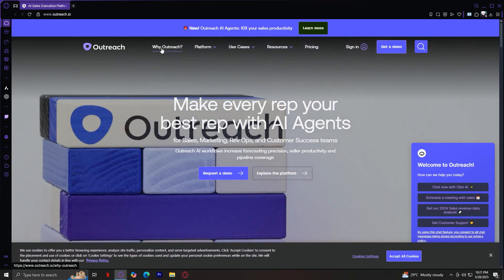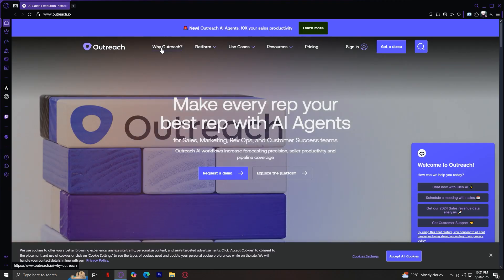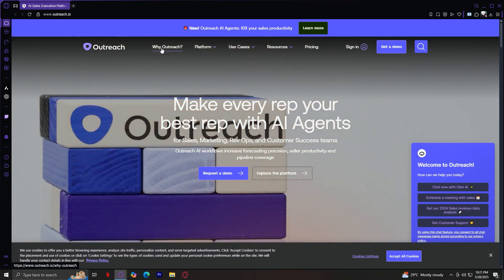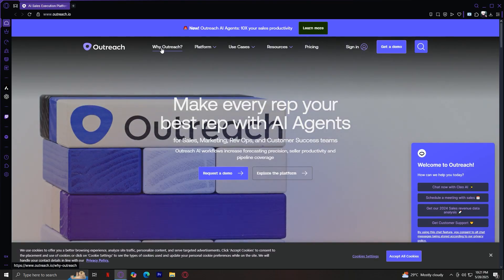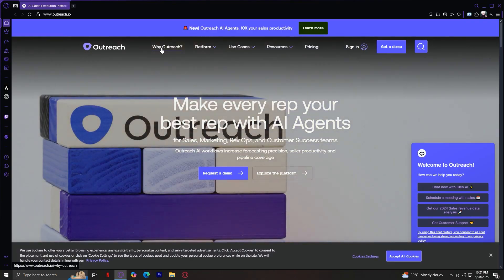The first one is Why Outreach. This tab gives you the why behind Outreach, what makes it different from other platforms, and what kind of ROI you can expect. It includes proof points like industry adoption, customer success stories, and measurable sales outcomes. If you're wondering whether Outreach is worth your investment, this section makes the business case clear.